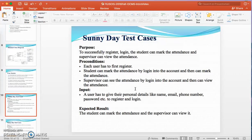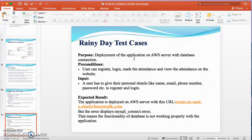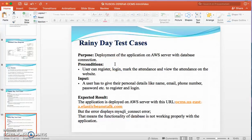There are two types of test cases: sunny day and rainy day. Sunny day test cases are those where the functionality is working correctly and completely — for example, register, login, students marking attendance, and supervisors viewing attendance. Rainy day test cases are those where there are issues with the application; here the issue is with the database connection in deployment. The website is already deployed but the database connection is not yet configured, so it will be done in the next release. You can log into the site to see that the website is already deployed on the server.